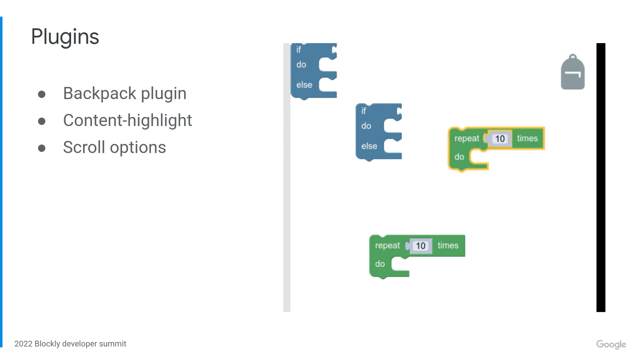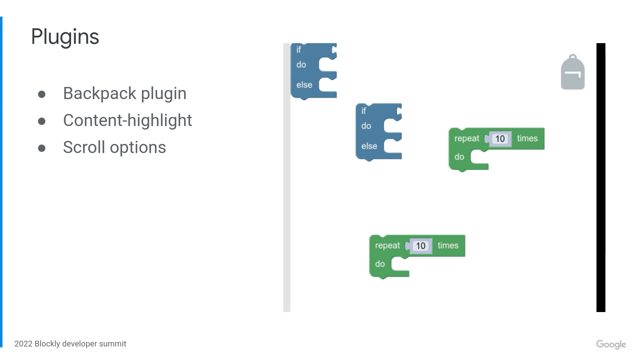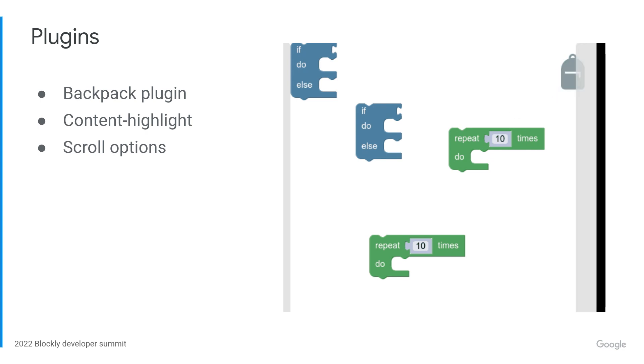Monica also added a Content Highlighting plugin that shows a bounding box of all the blocks on the workspace. This is especially useful for a large or complex workspace where the user can easily get disoriented.